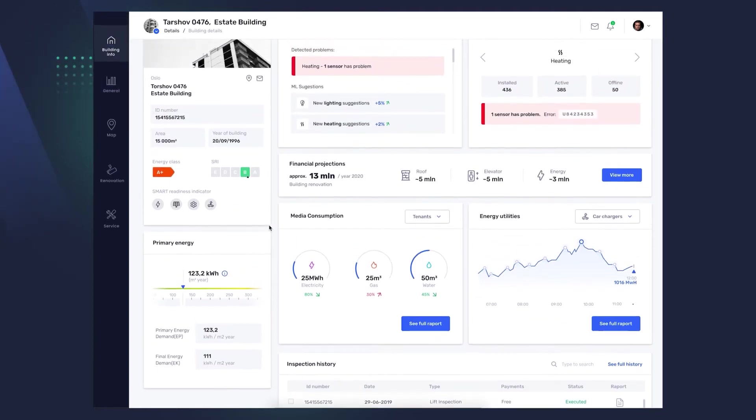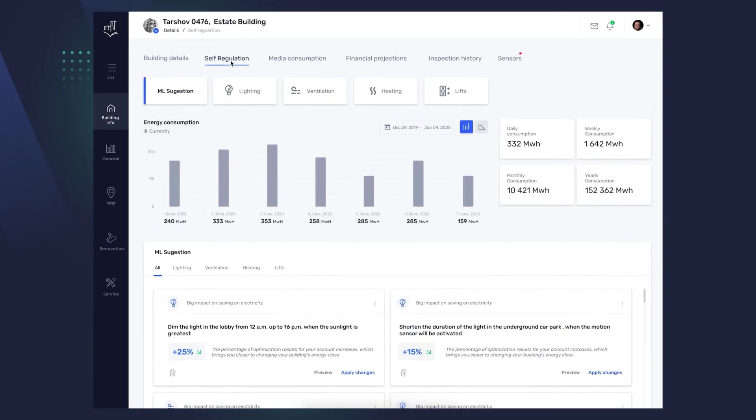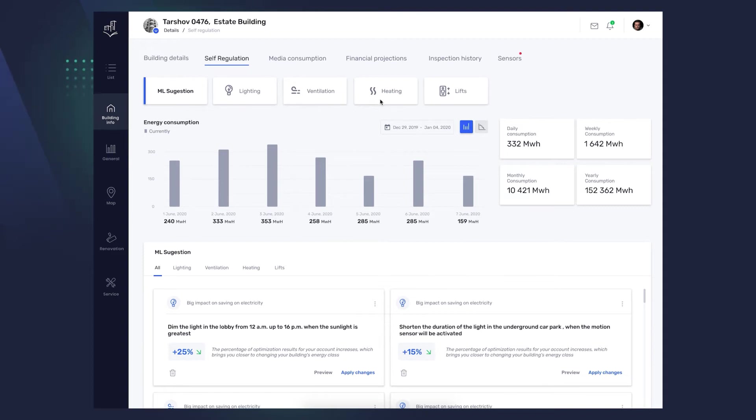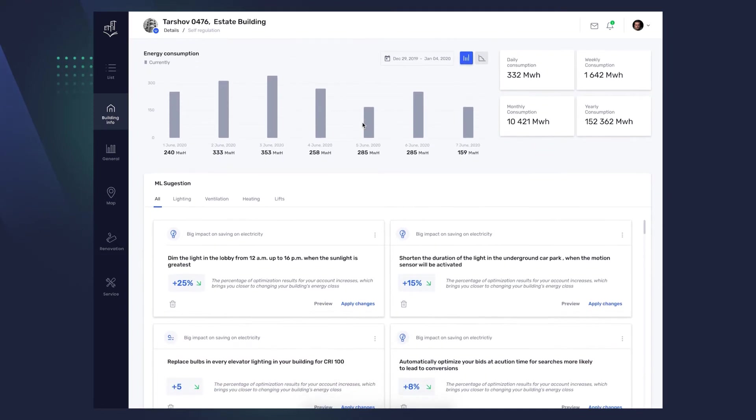We go to the Building Management tab, Self-Regulation. You can see further tabs, Machine Learning Suggestion, Lighting, Ventilation, Heating, and Lifts. In the ML Learning tab, we have the algorithm hints listed, for example, what can be done to save on lighting, heating, or air conditioning.